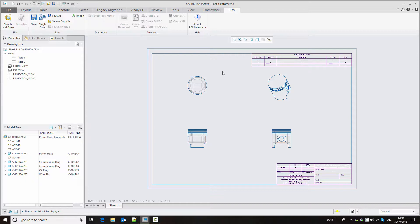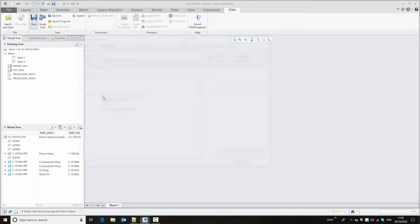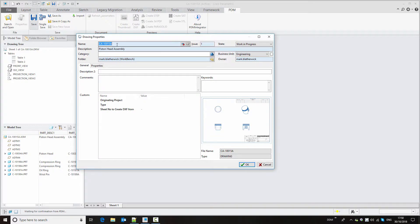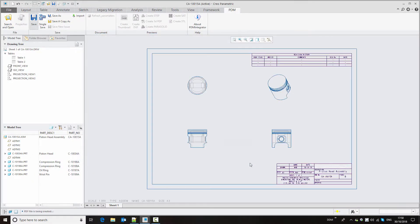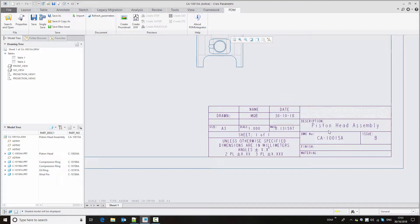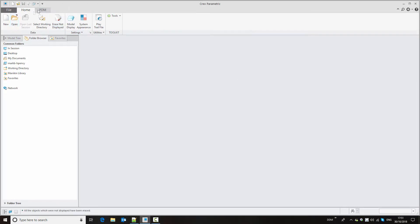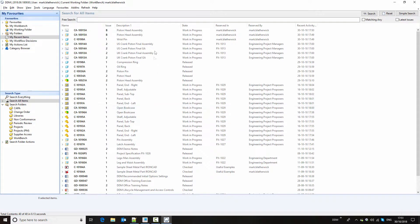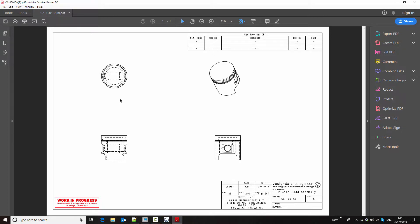Using the same save command, I'm keeping the same name and description, but that can change if you have a different numbering system for your drawings. I know that my assembly was issue B, so I'm just going to update that and click OK to store the drawing back to DDM. The drawing title block is updated automatically. Every time we store a drawing we create a PDF preview so that users without Creo installed can view the drawings, and there is an optional watermark indicating this is work in progress and shouldn't be used.